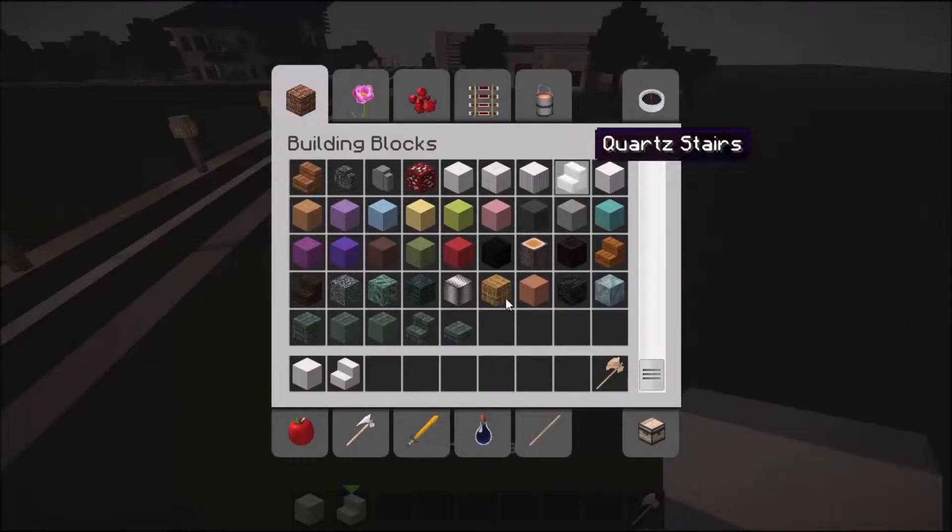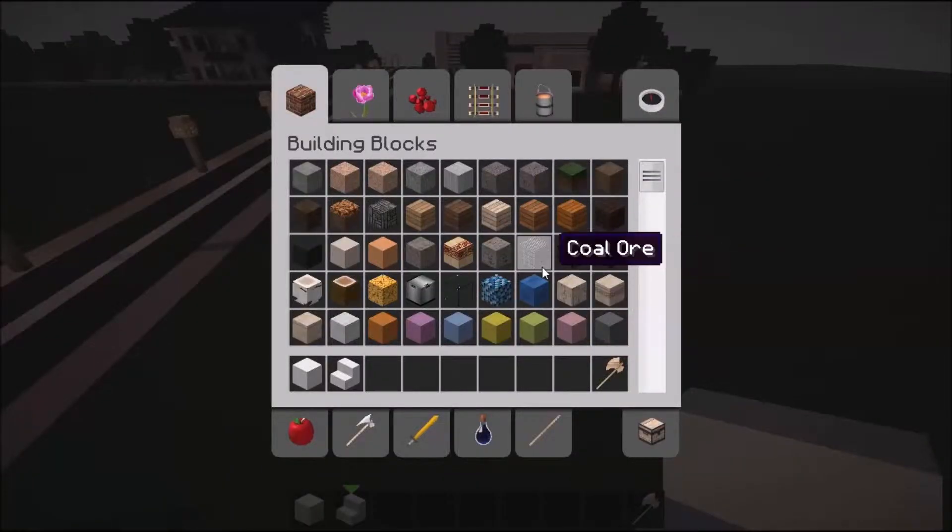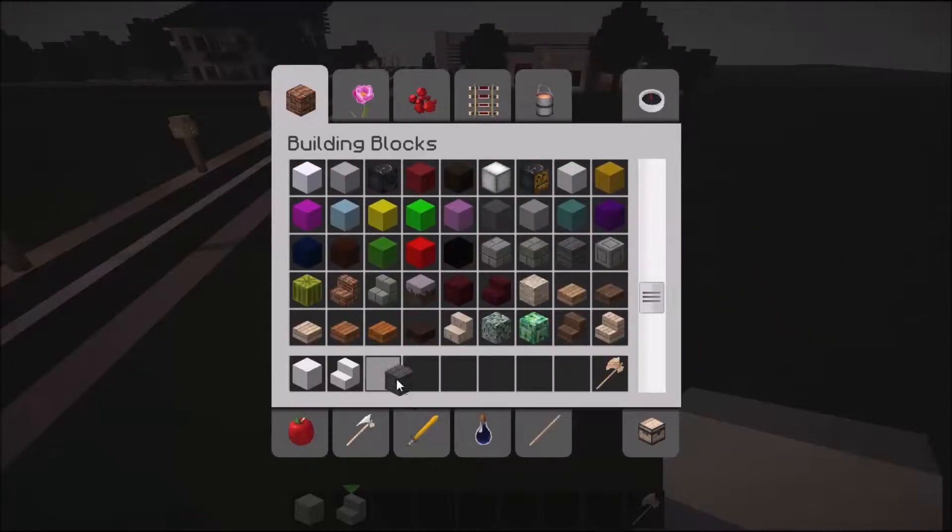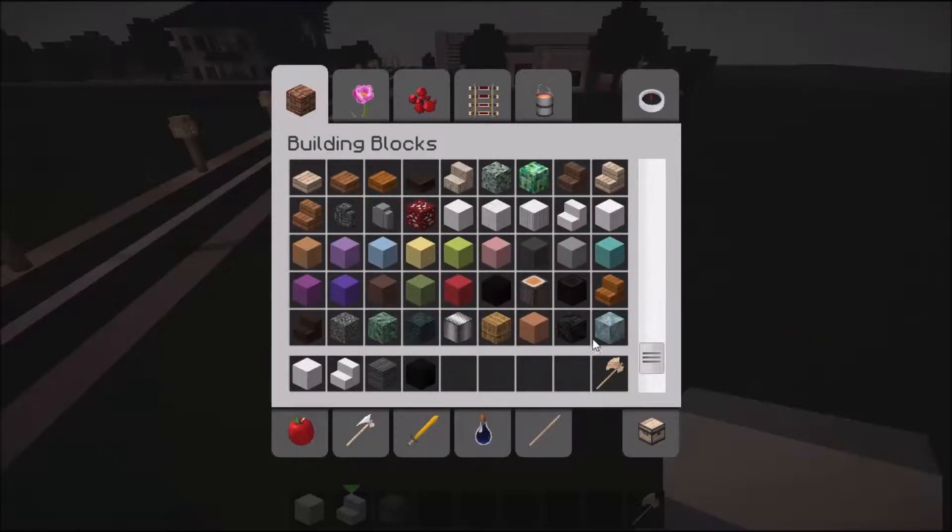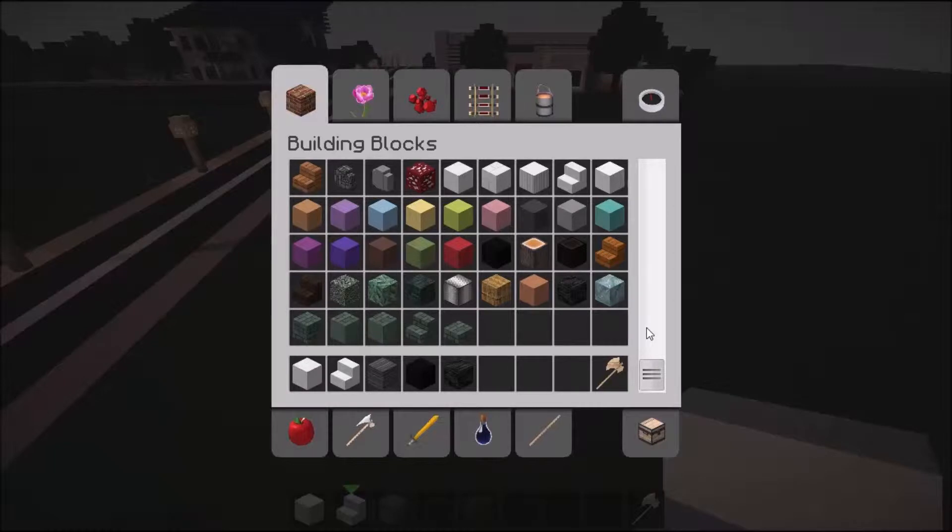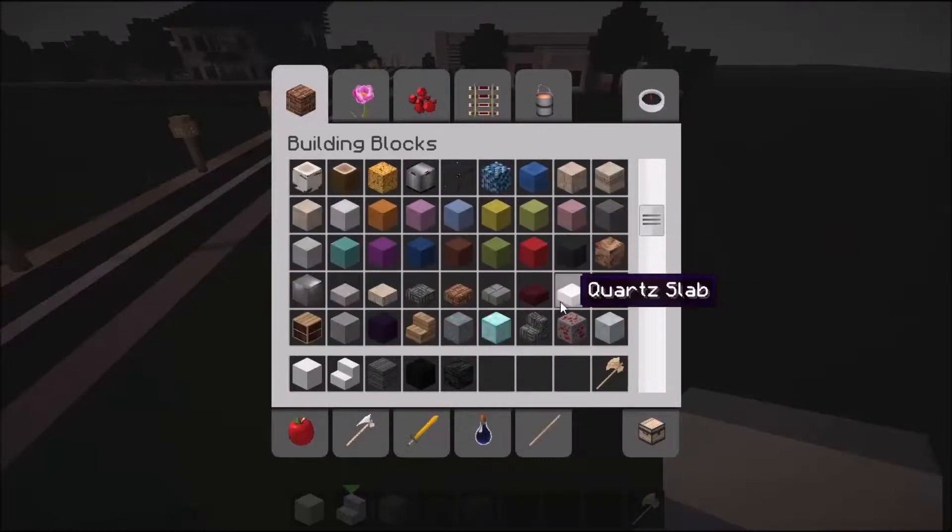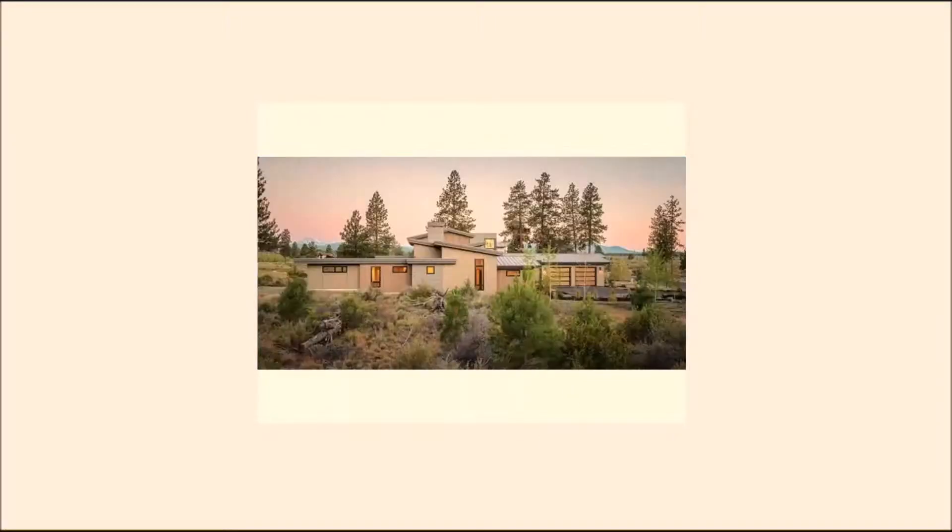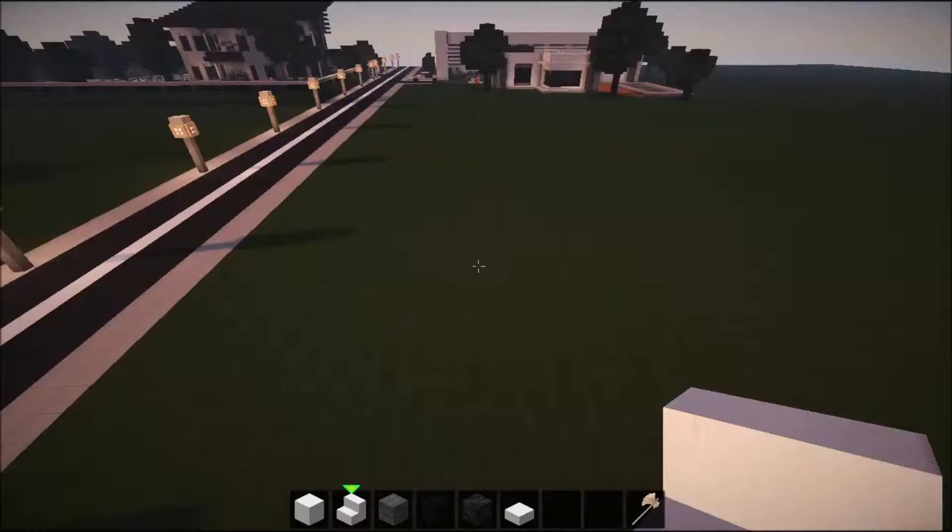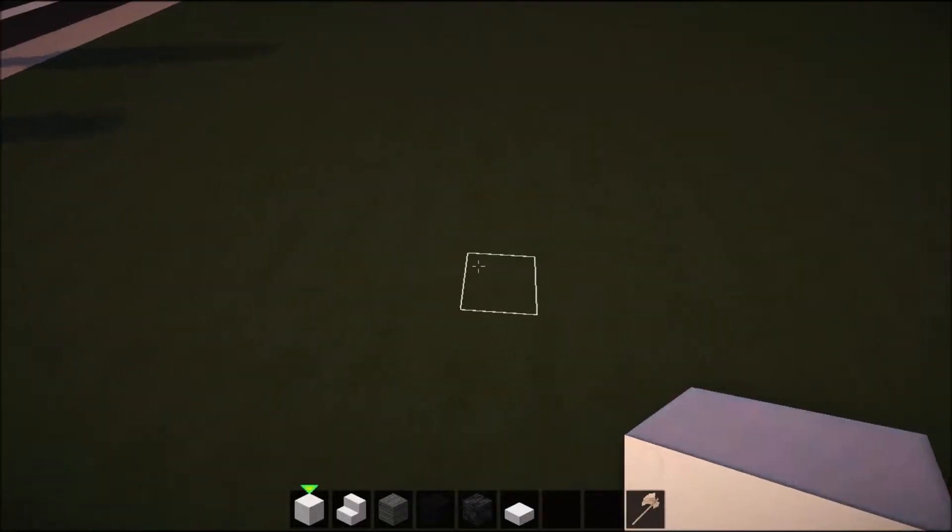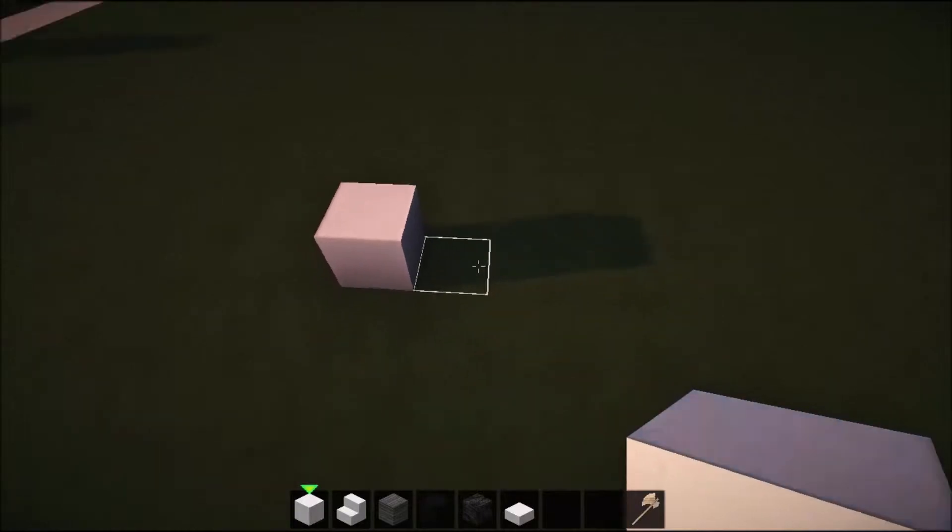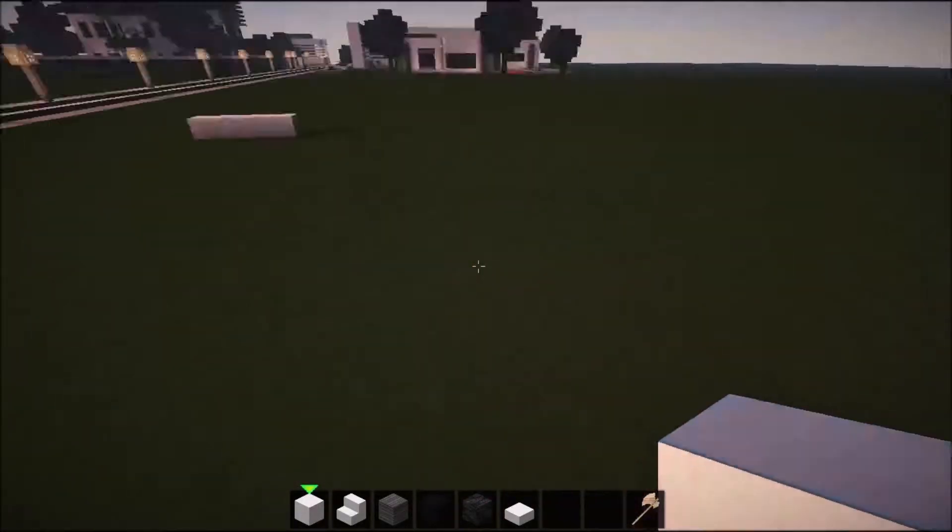Hey boys and girls, isa82 here. In this episode I'm gonna lay out the foundation for the new modern house I'm building. I found the blueprint on Google and I will add the link to the actual house in the description. You can see some pictures of the house and it's got some strange elevation on the rooftops that I'm gonna be figuring out.